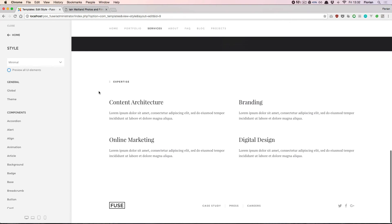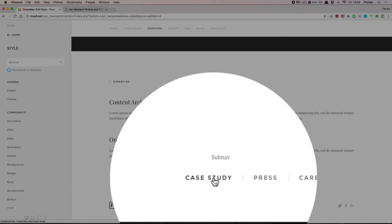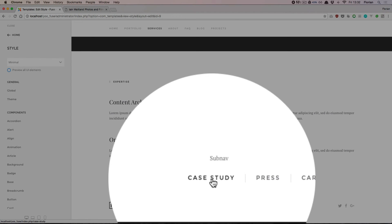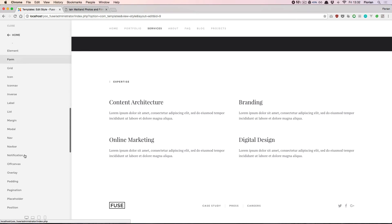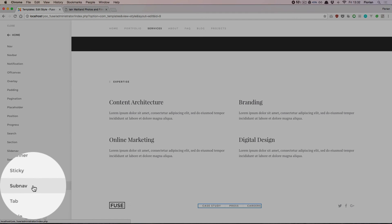Let's imagine we want to change the color of the subnavigation that is displayed in the footer. As we see, this comes from the subnav component. Let's navigate into the according components section.